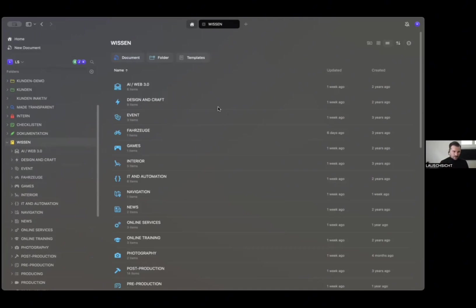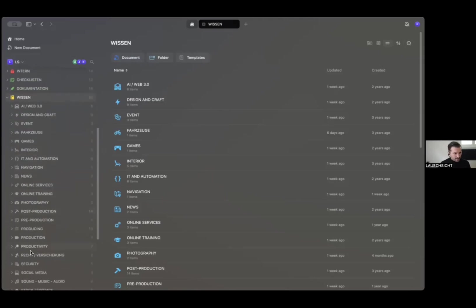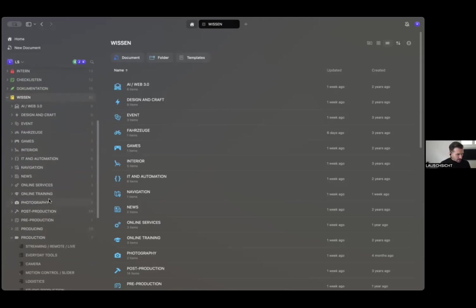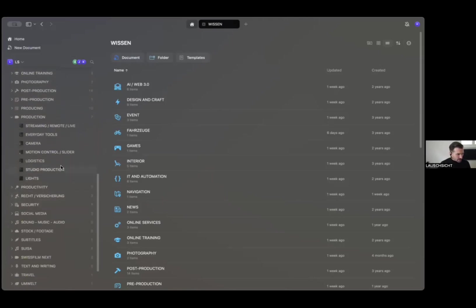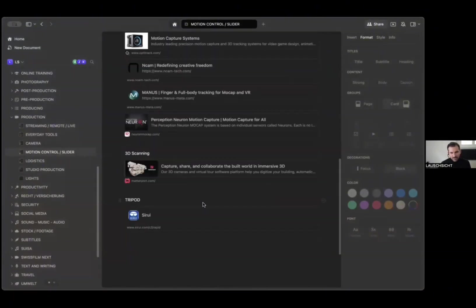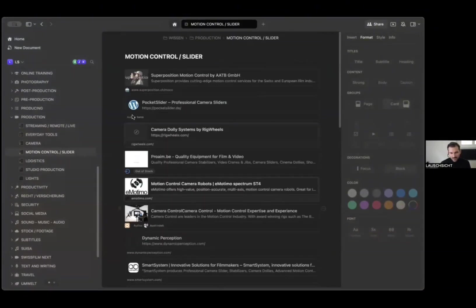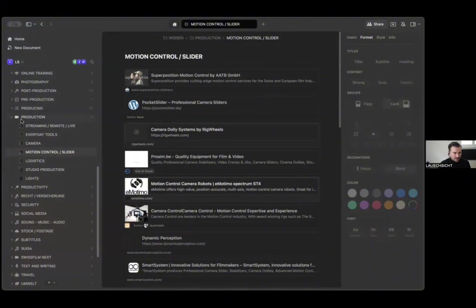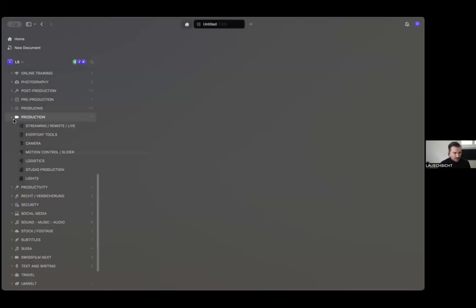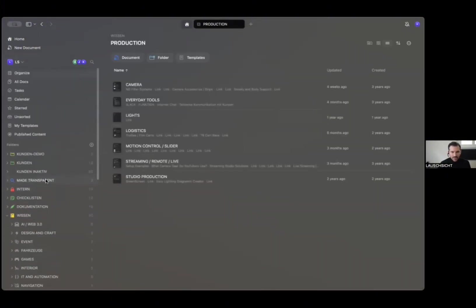At some point we have a project and we need this sort of motion control system. Then we go, 'ah, we had that once,' and then we go and find it. When you go to production, there is a big list of stuff for companies that we might want to contact or work with.